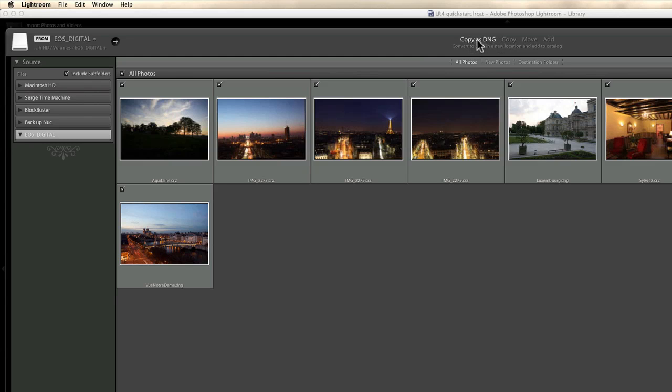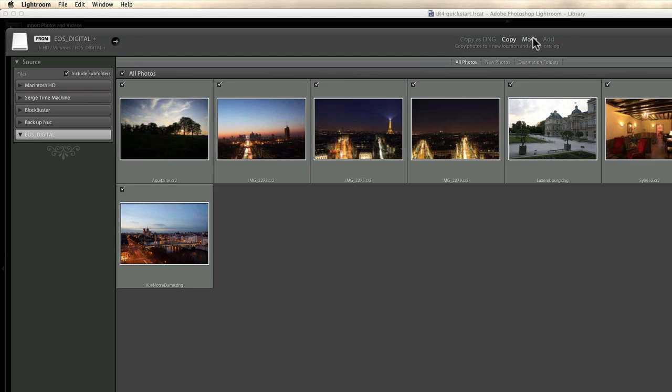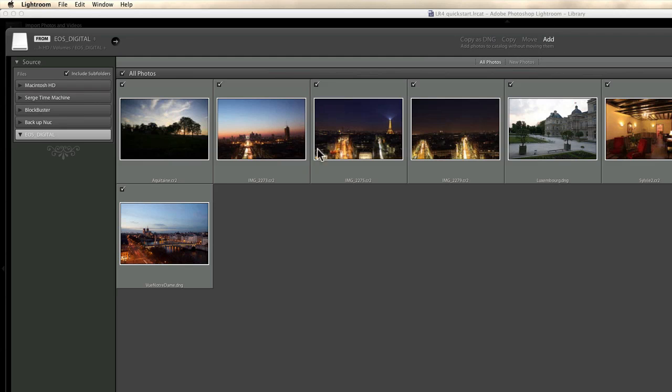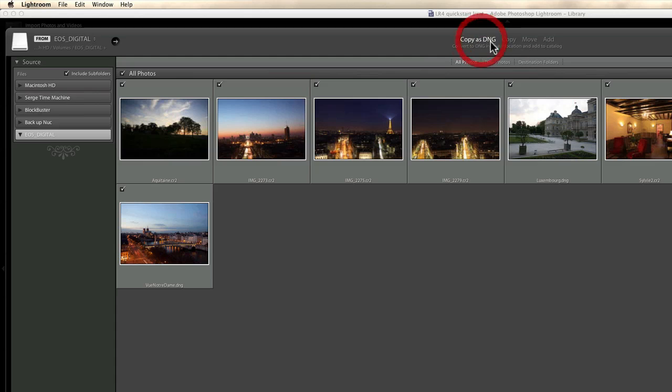So if you don't want to convert them as DNG, you can just copy or move. Copy will just leave them on your card and put them wherever you decide, which is here on this right part. Move will take them out of your card and into your folders. Sometimes this is not activated in some cases on some CF or SD cards. But in any case, you just use copy if you cannot move them. And add says add photo to catalog without moving them. Meaning that add is very different from copy. Add is going to leave the photo on the card and import just the previews in the catalog. That's not what we want. What I want to do is transfer the photos from my card and put them into the catalog. So for this, I only have basically two options, which is copy or copy as DNG. I suggest that you do copy as DNG.